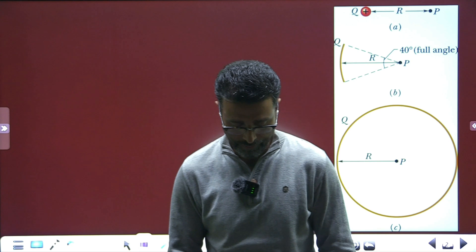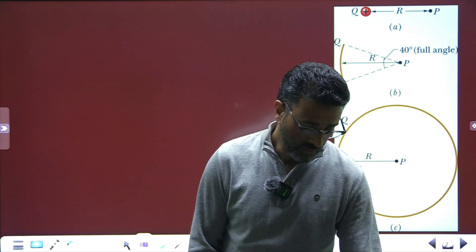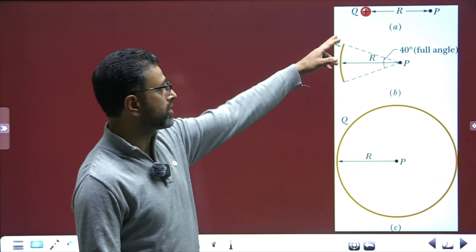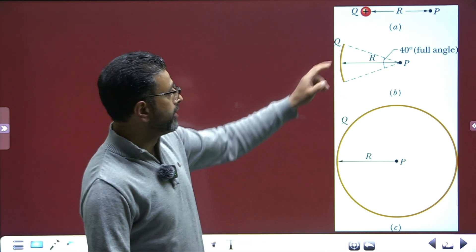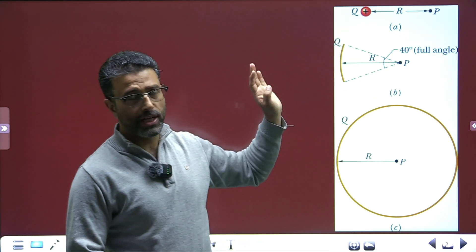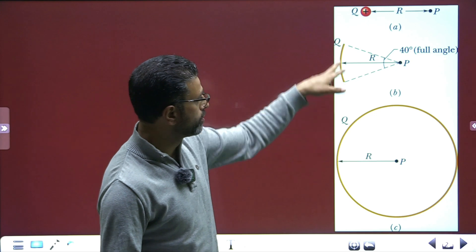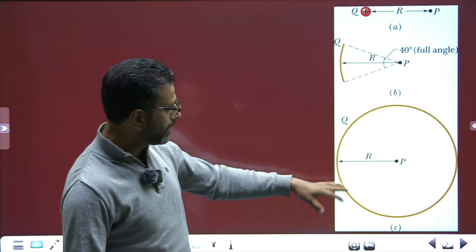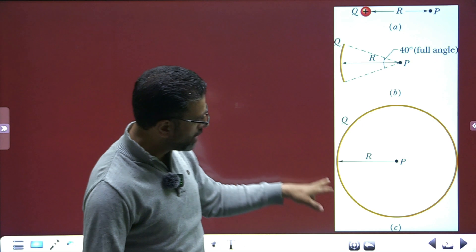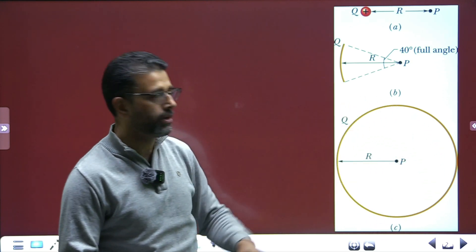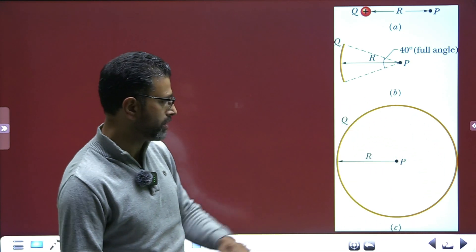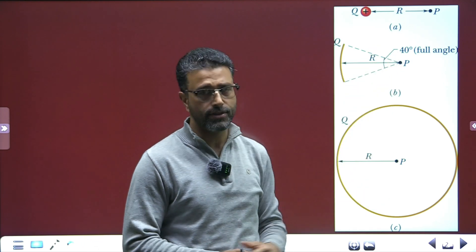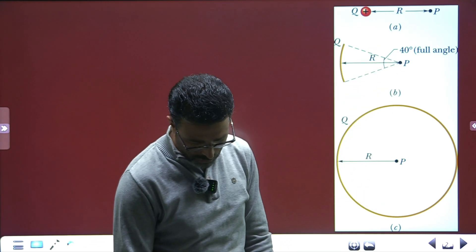We are given three situations. In all three, the charge is Q. In the first case, charge Q is a point charge. In the second case, charge Q is distributed over an arc with angle 40 degrees. In the third case, the same charge Q is distributed over the circumference of a circular ring. We'll find the potential at P in each case, and then rank the situations according to the magnitude of the electric field.